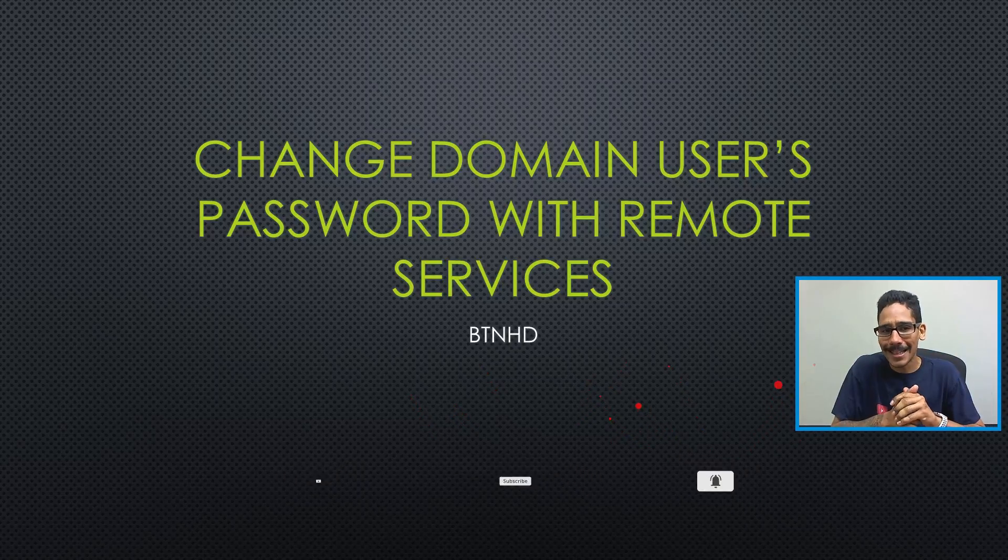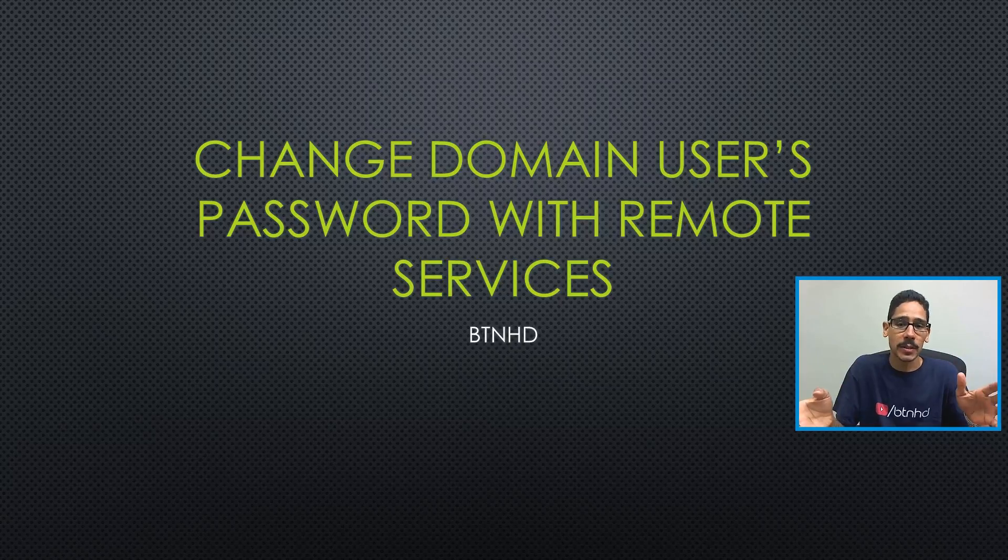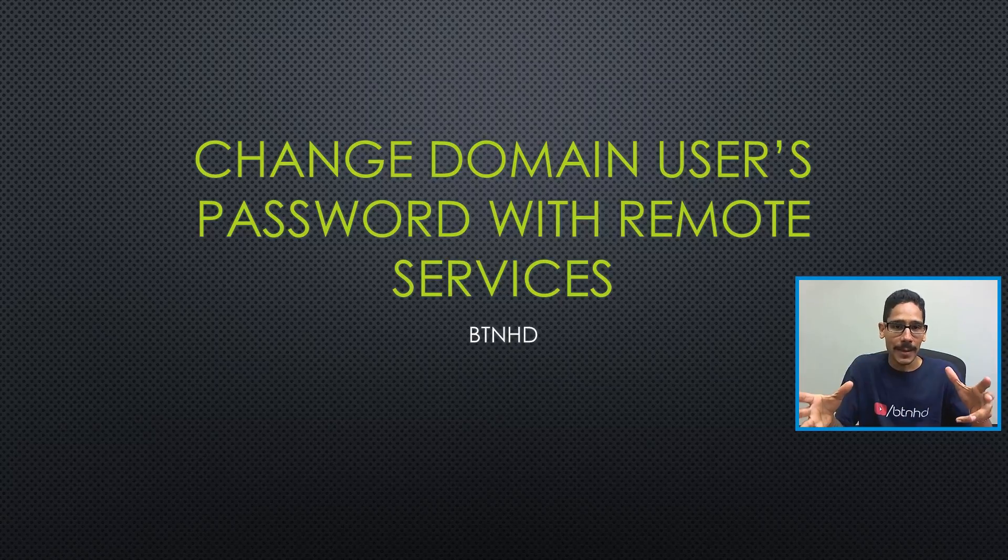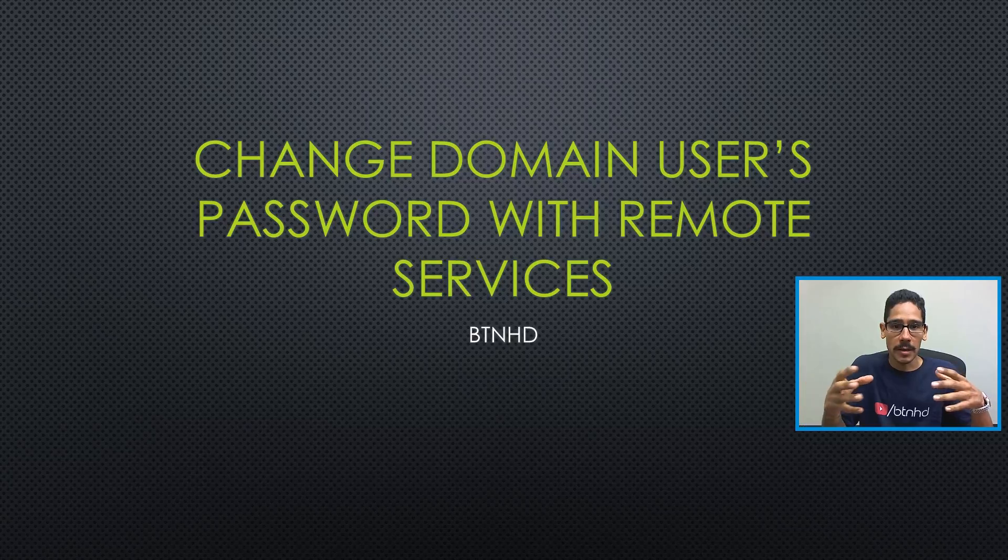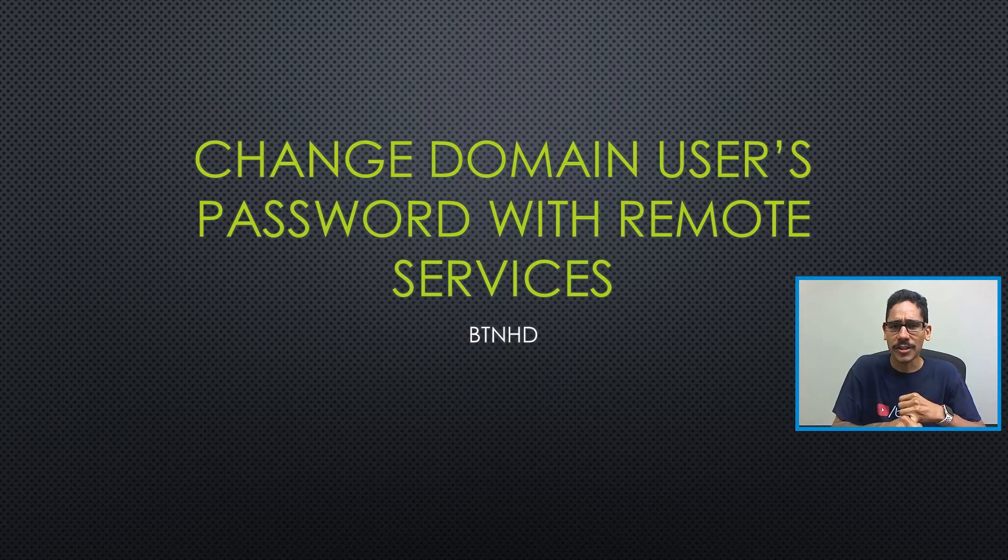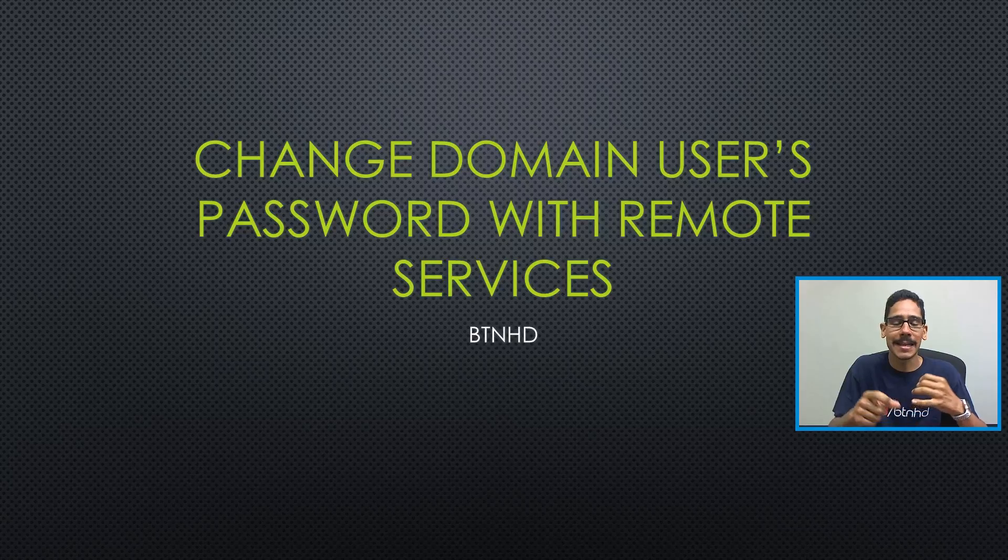So today is all about changing the domain user's password with remote services. Now I had to implement this within one of my client's job sites because they had consultants that needed to change the Active Directory password.